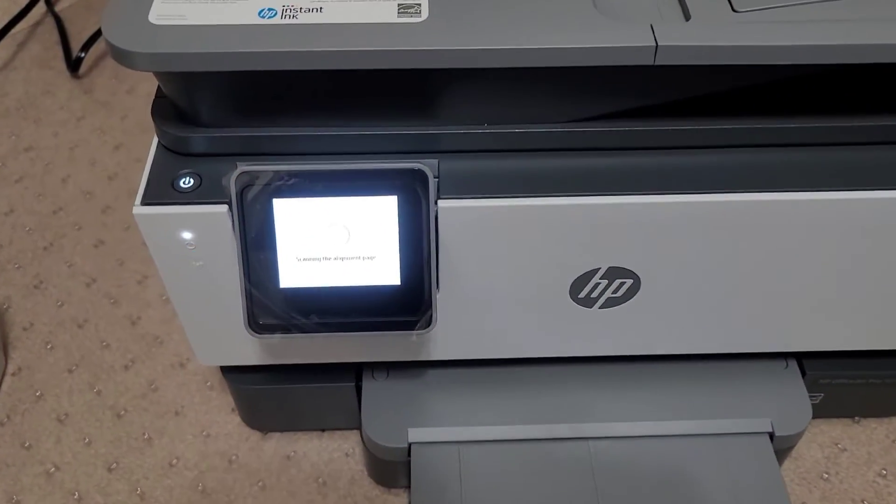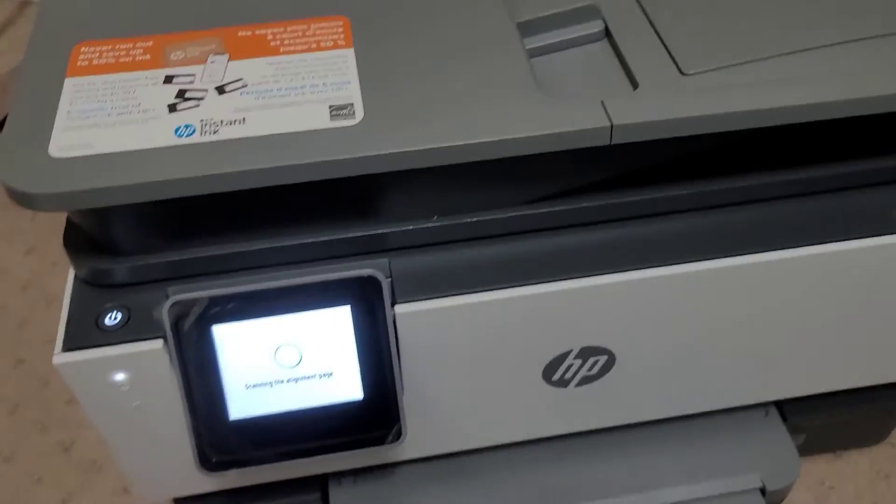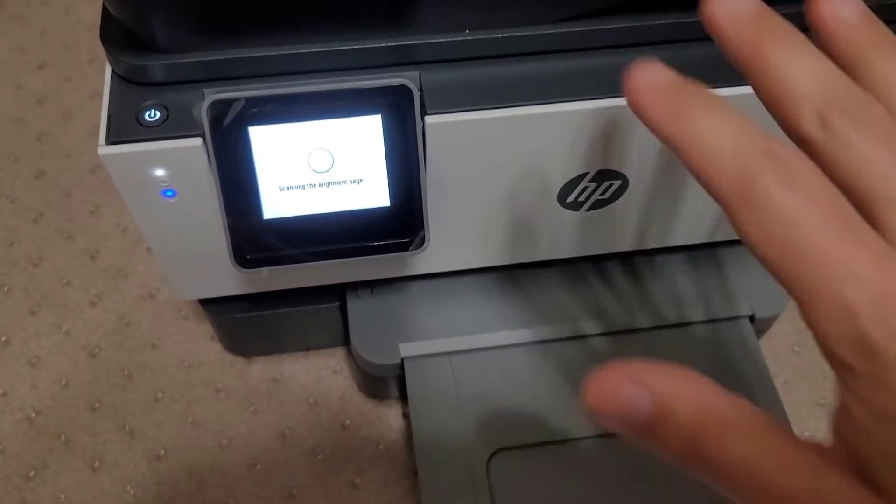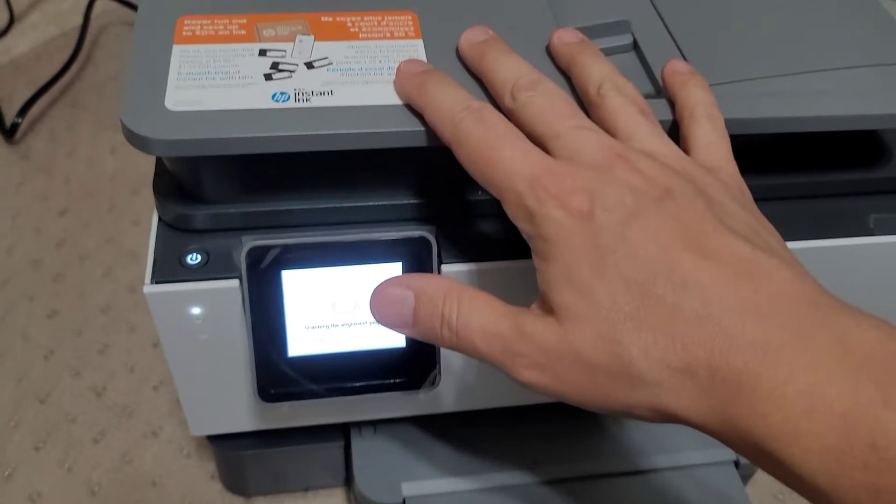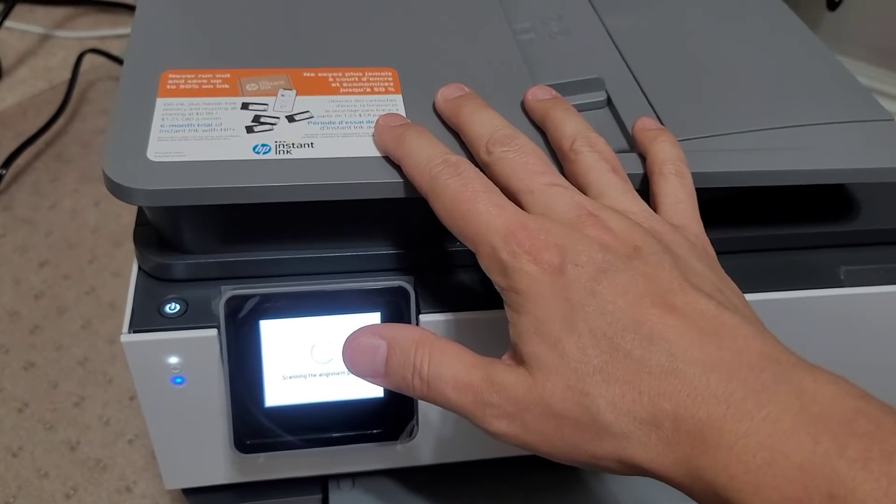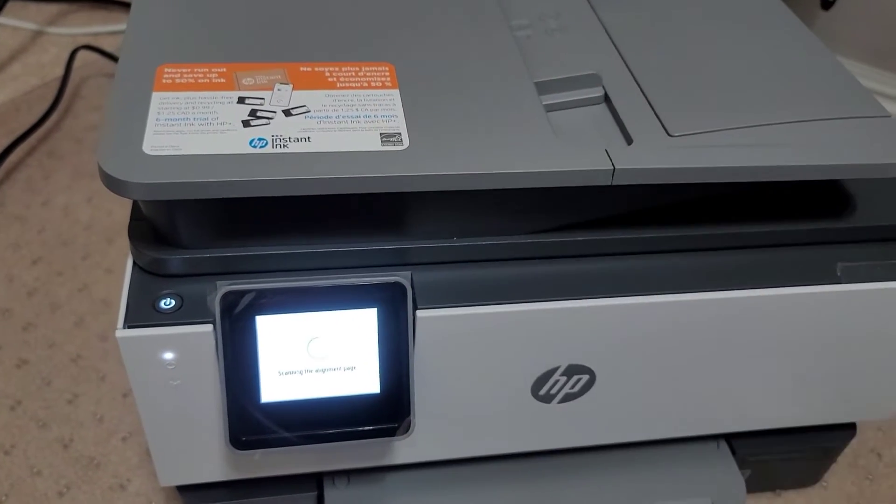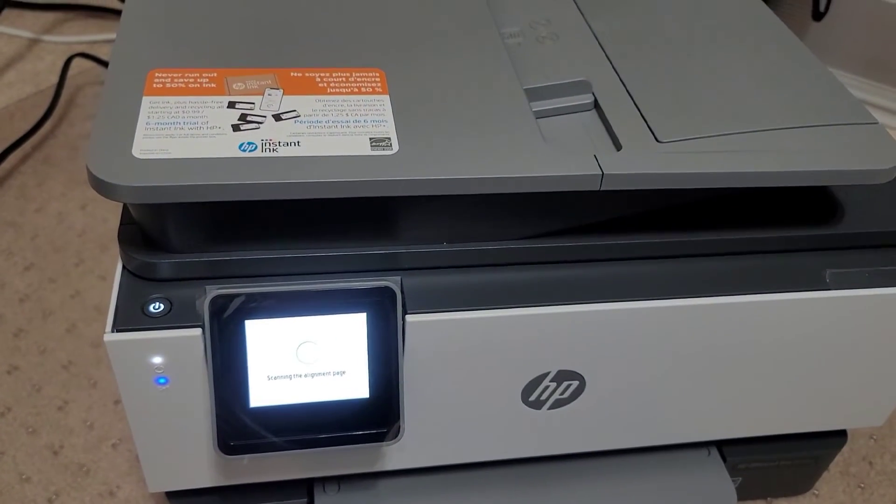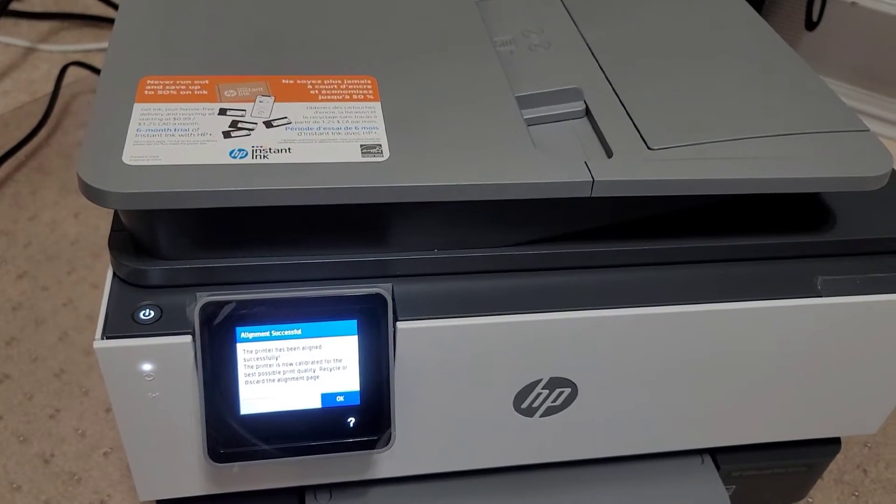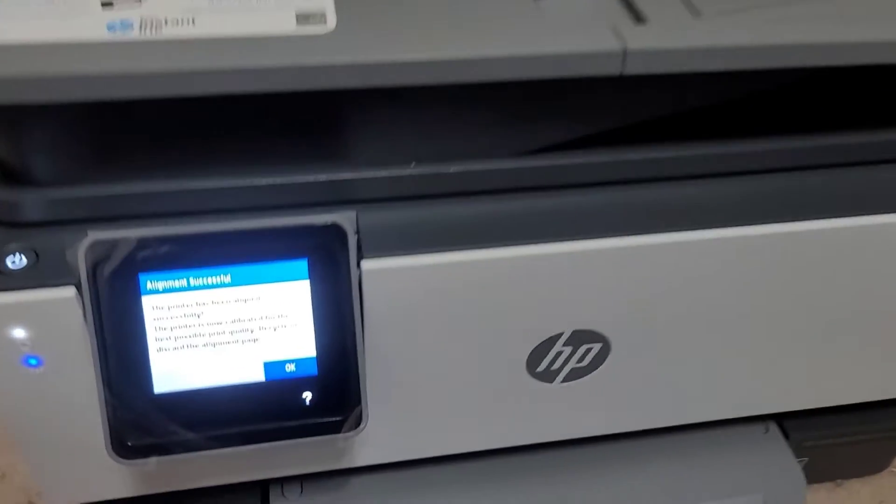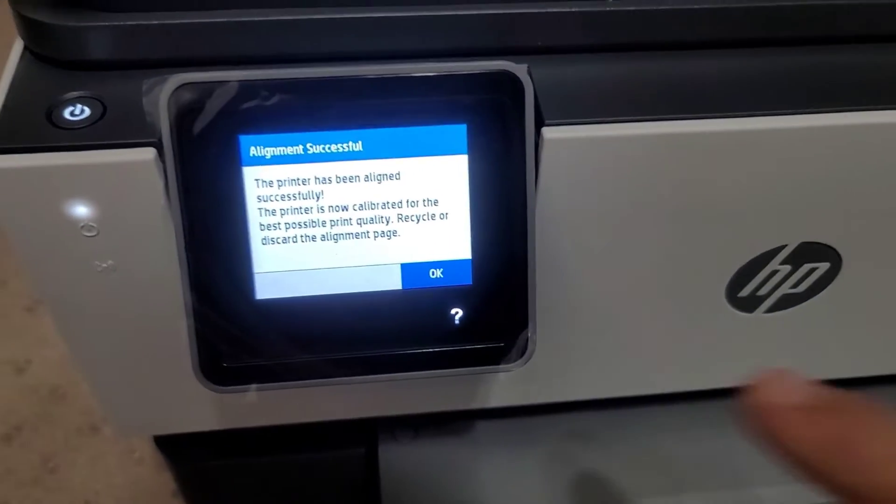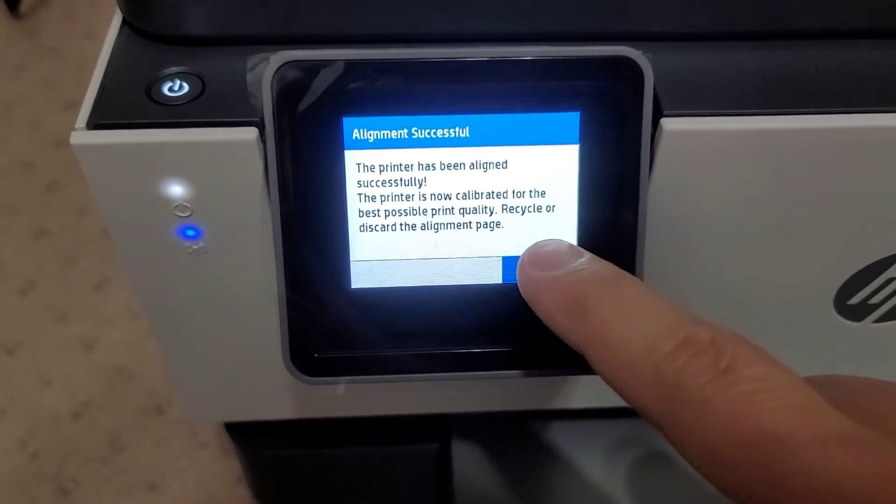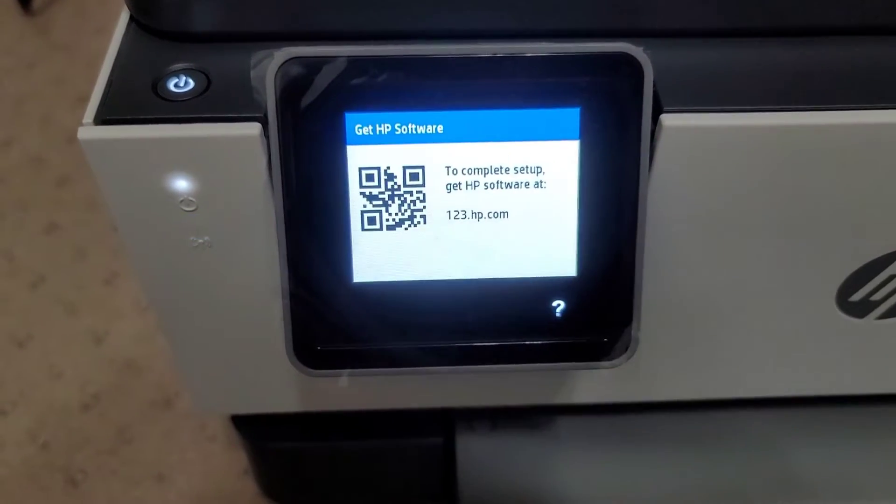That took a couple seconds here to actually print it out. So now I just put it on the scanner tray here and it's scanning that alignment page. I'm sure you guys have seen this before. All right, so now it says it's fully calibrated.